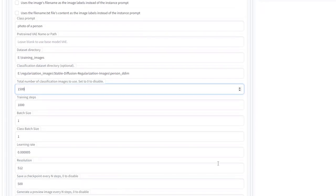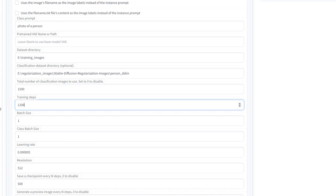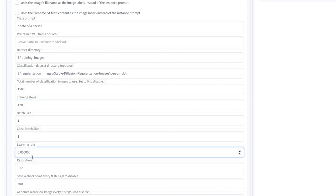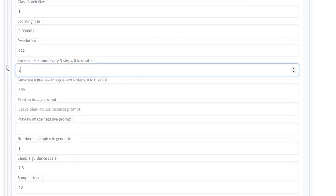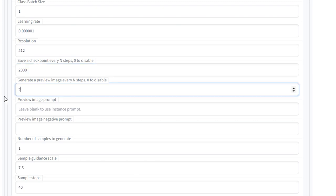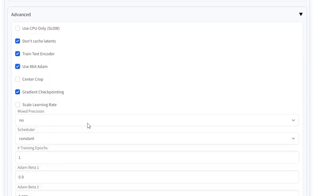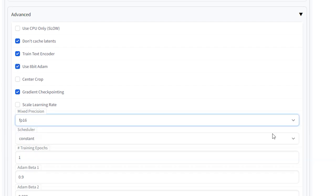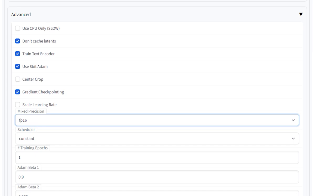Change your classification images to 1500, and then the training steps to 1200. Don't change these two settings underneath. And when you get to the learning rate, it should be 0.0000001. That is 0.5 zeros and then a 1. The save checkpoints are buggy at the moment, so set those to something higher than your training steps amount. And then in the advanced settings, click 8-bit Adam. It's going to lower the amount of VRAM needed, and then change the mix precision to FP16.